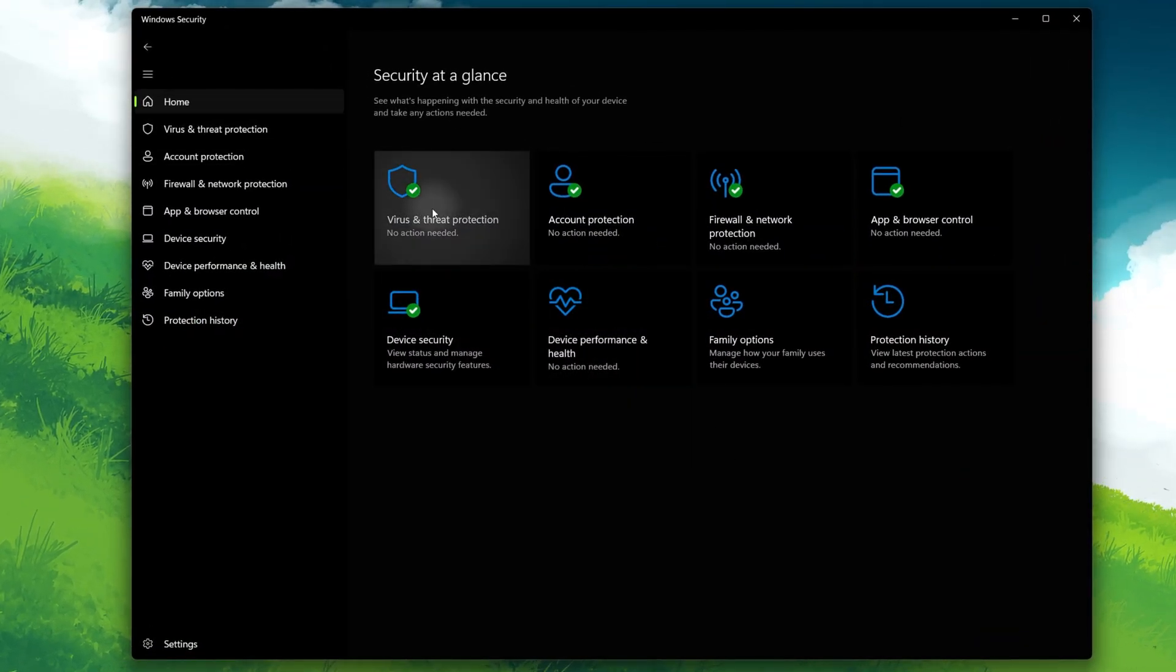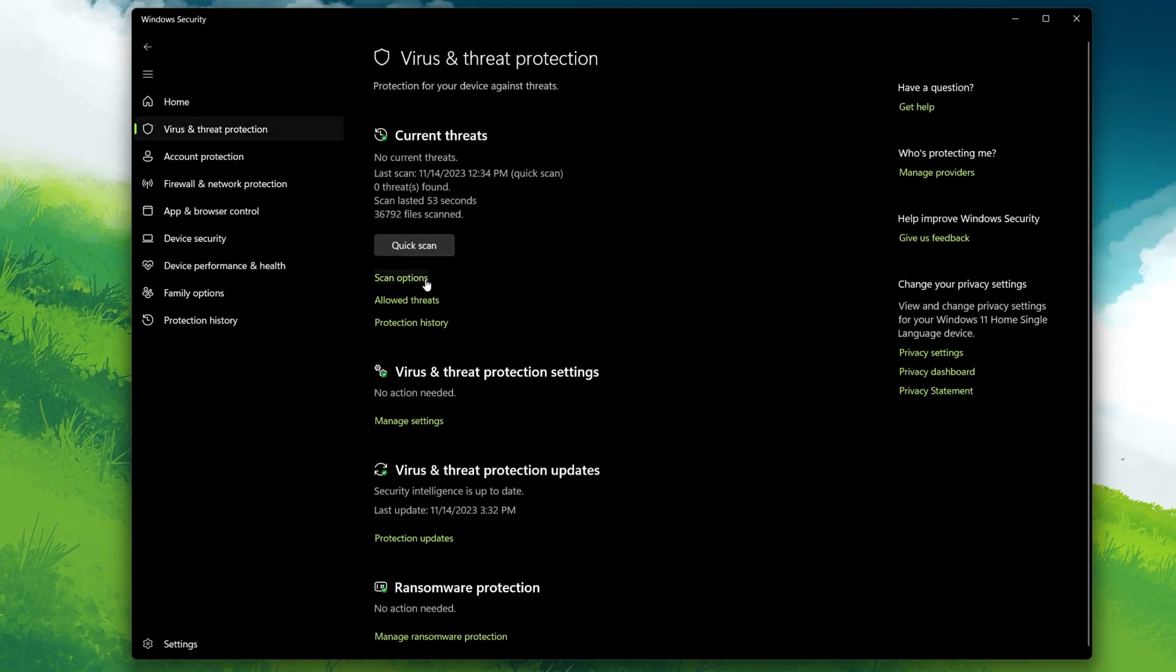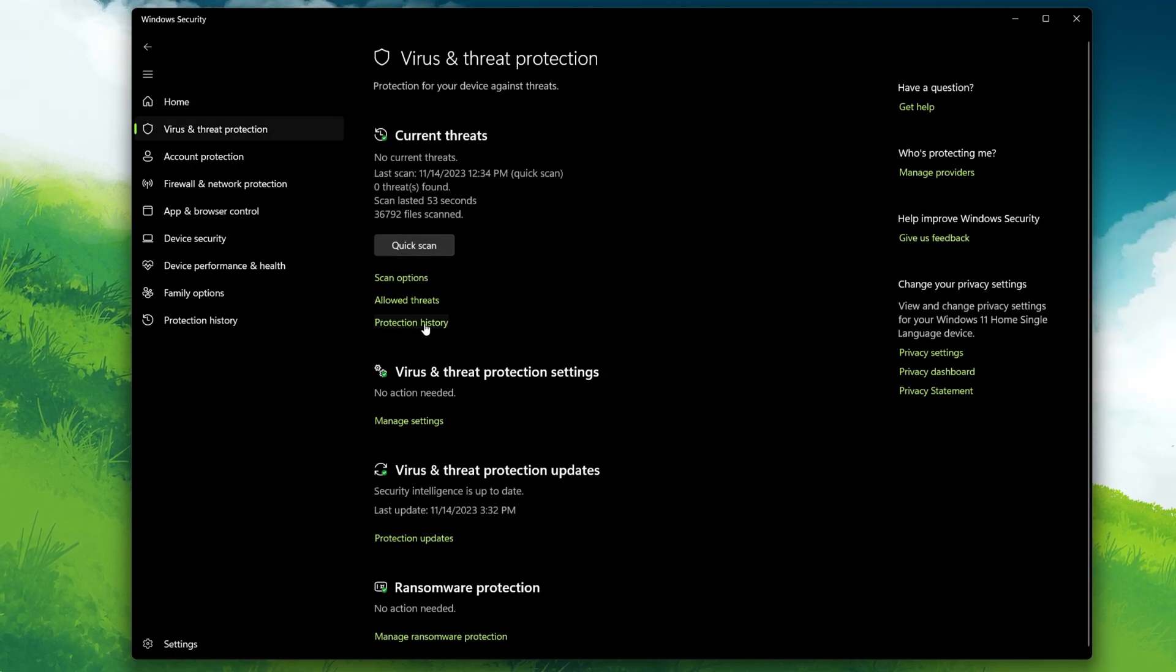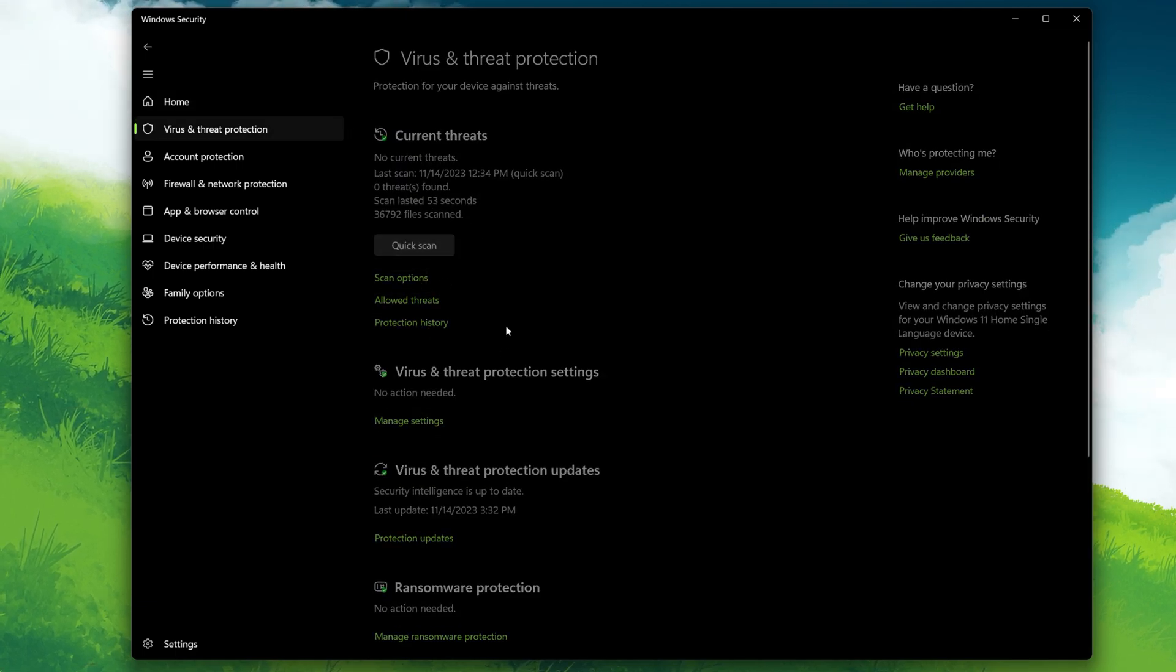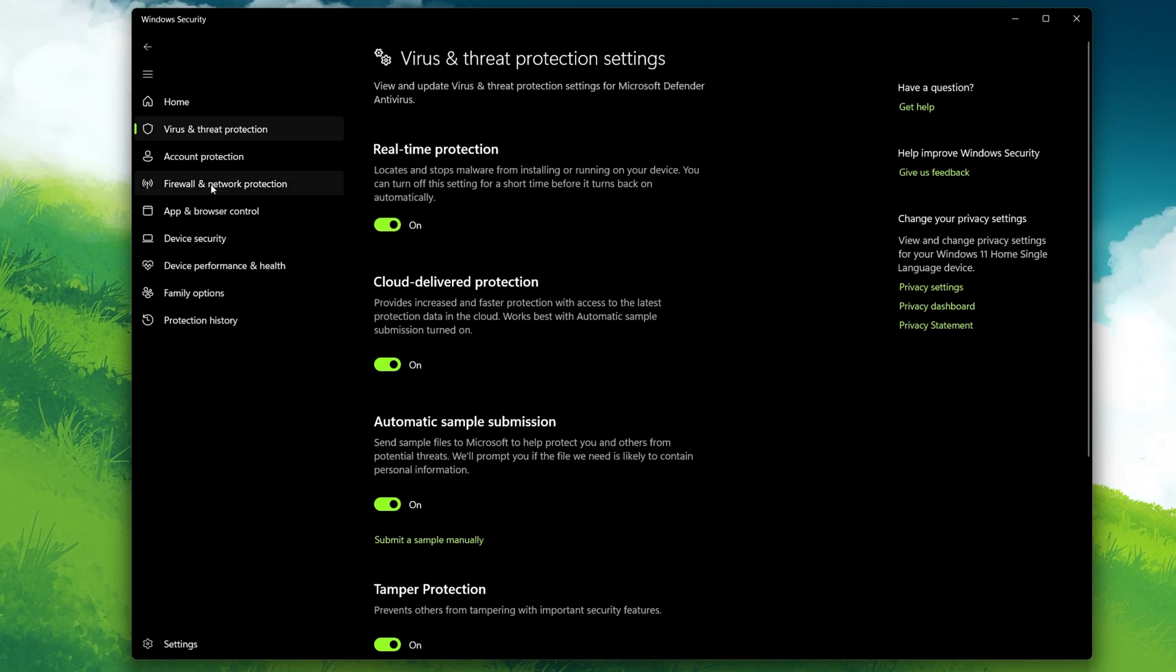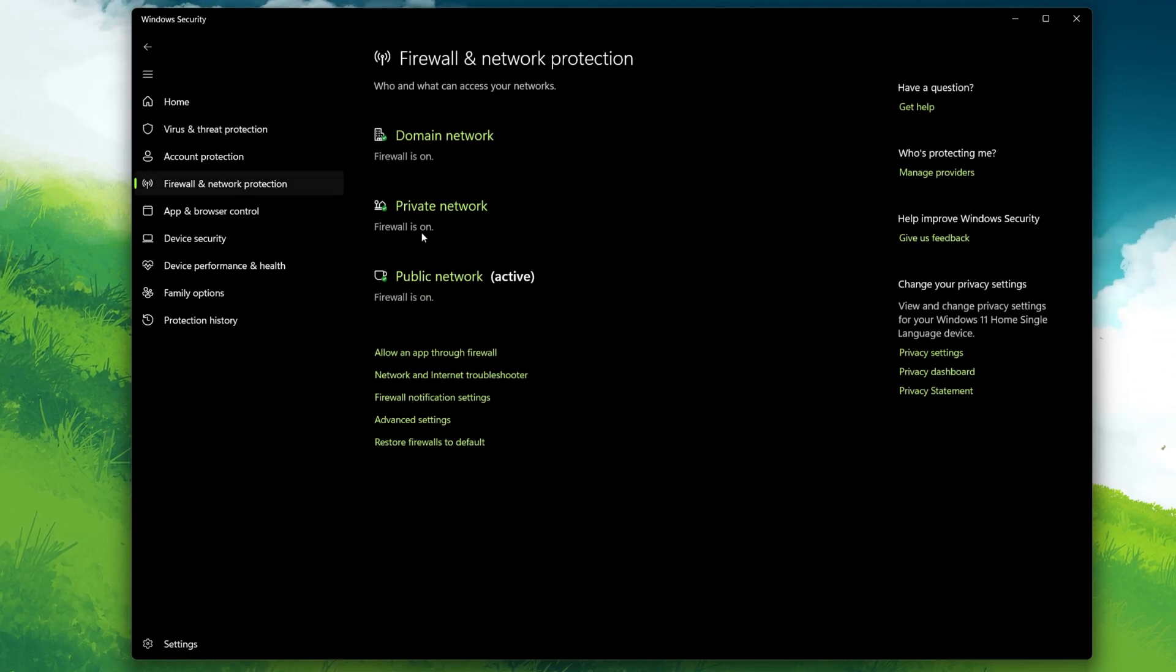Navigate to Virus and Threat Protection and switch off the relevant options. In the same settings window, look for the Firewall settings and turn it off temporarily.